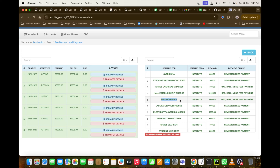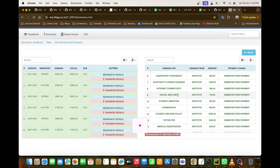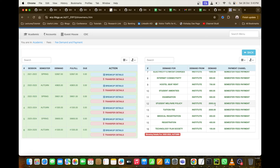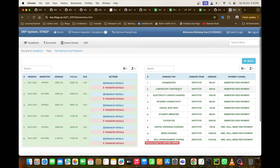Mess charges for food are 14,000 rupees. Laboratory contingency is 800 rupees. Electricity and water charges are 1,000 rupees per semester. Internet connectivity is 600 rupees. Hostel seat rent for your room is 750 rupees. Student amenities are 800 rupees. Examination fee is 500 rupees. Student welfare policy and tuition fee are 2,500 rupees each. Medical registration is 200 rupees. Semester registration is 400 rupees. Technology Film Society is 100 rupees — there's a campus theater where weekend movies are shown for just 30 rupees a ticket.